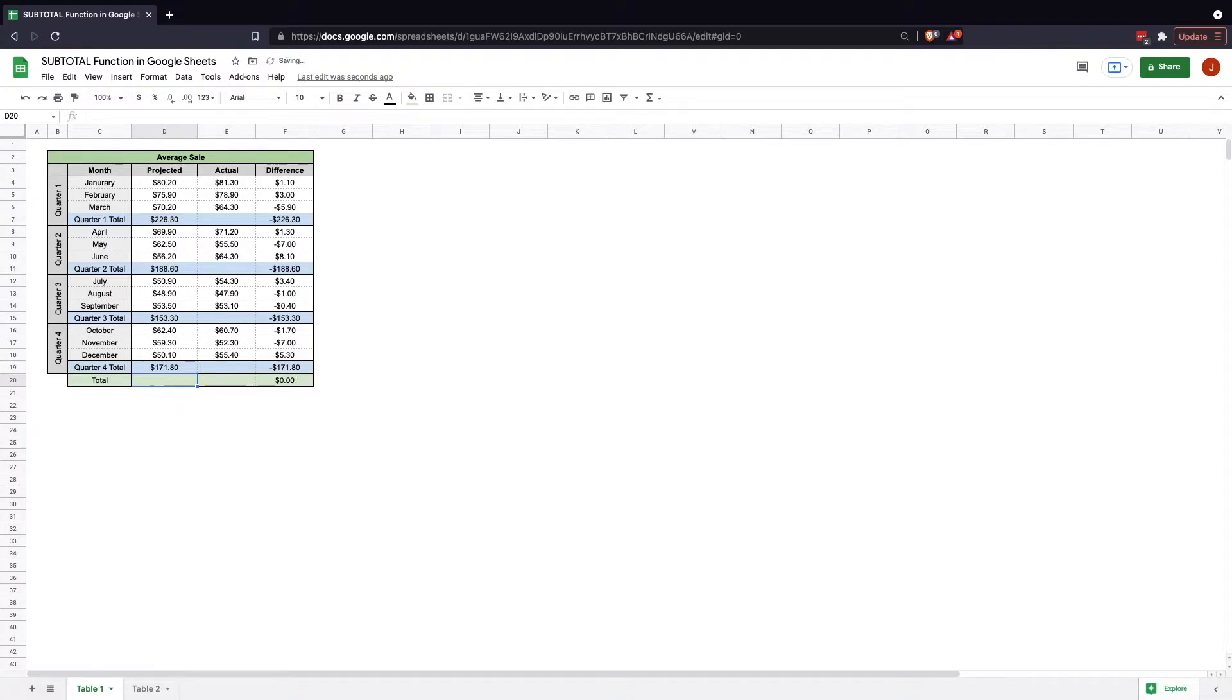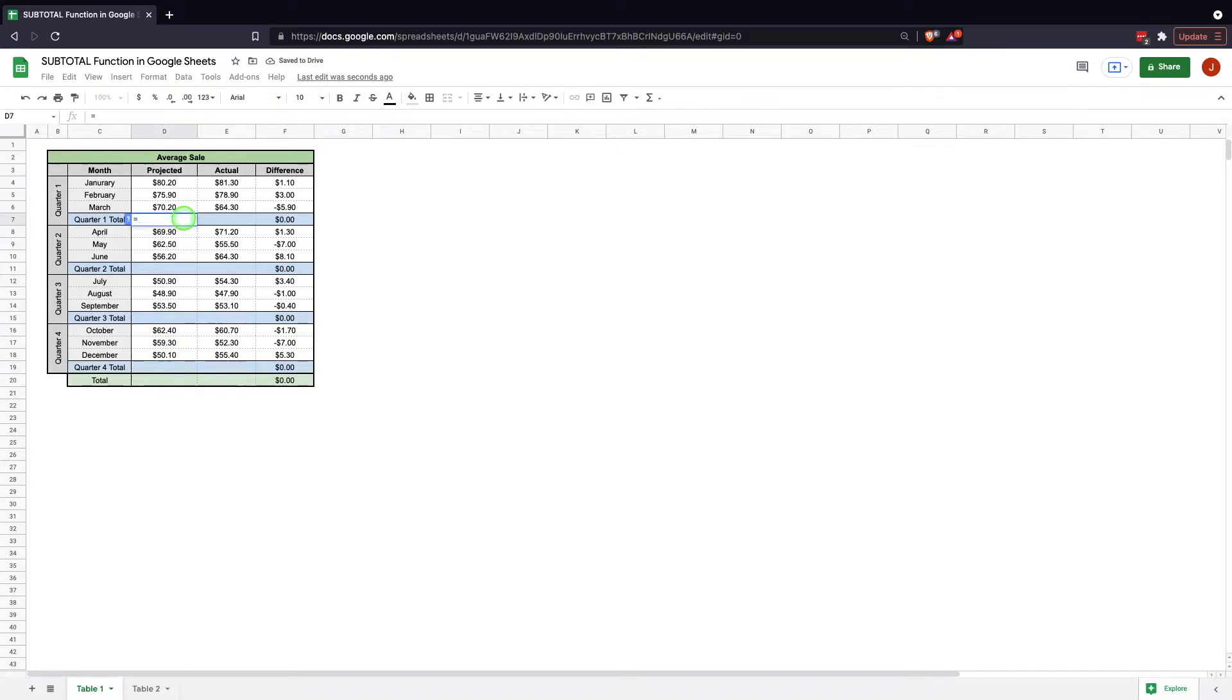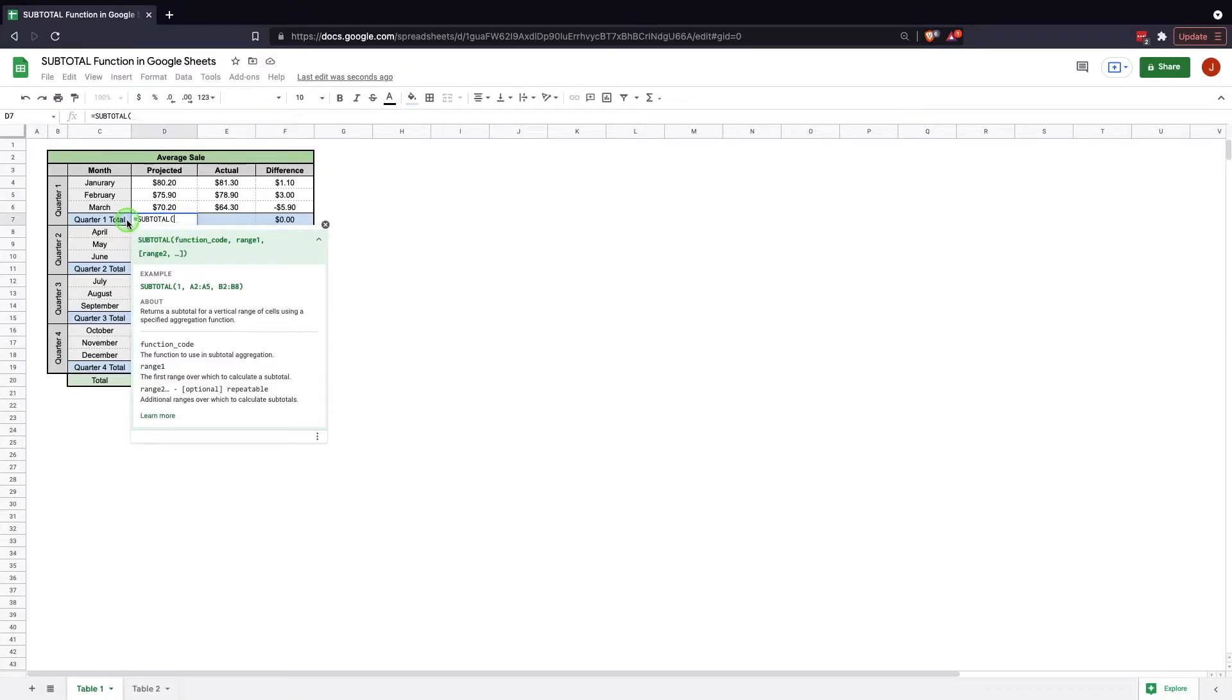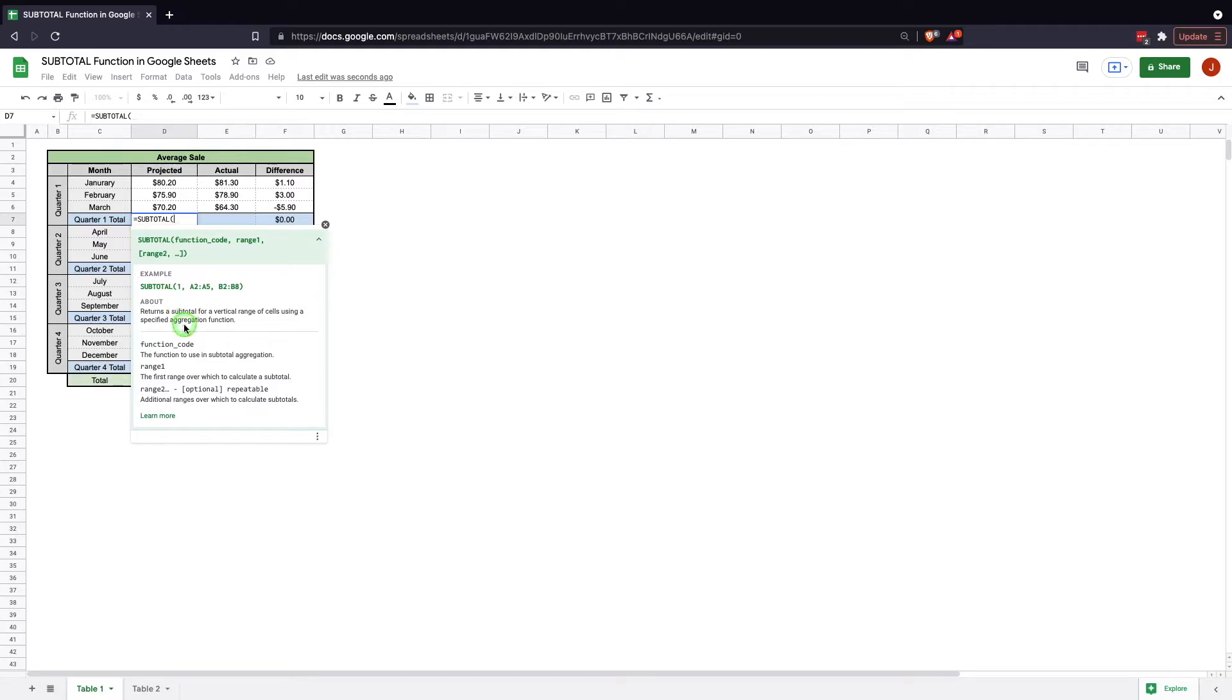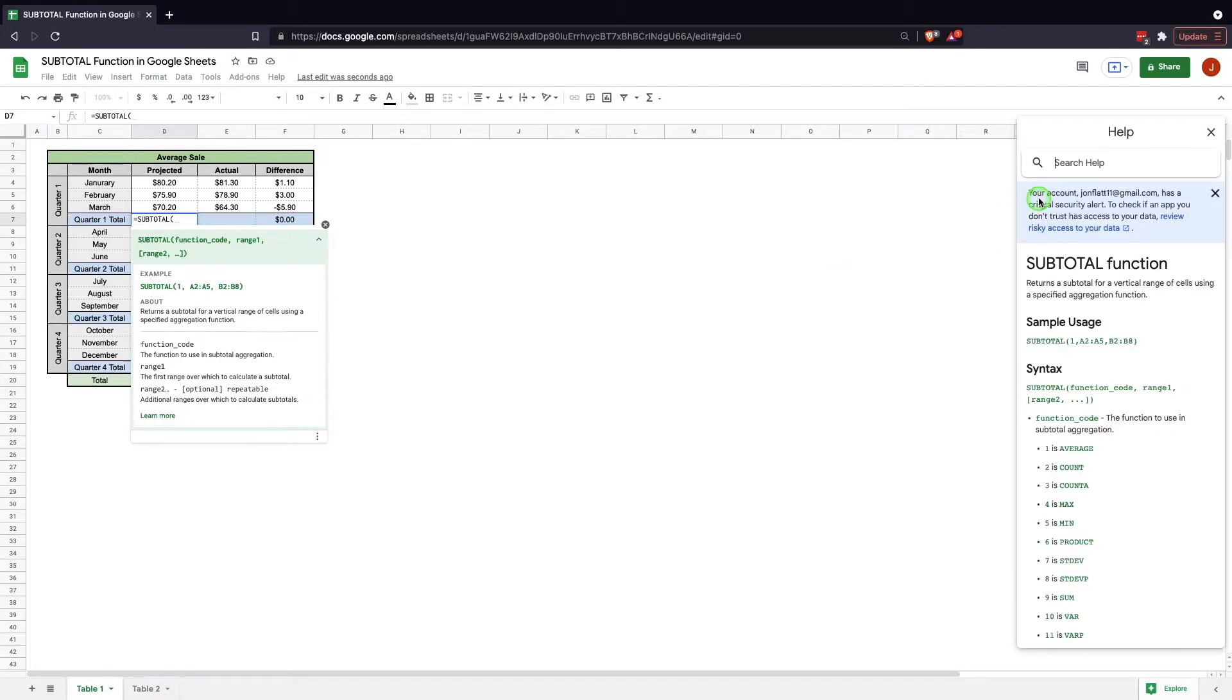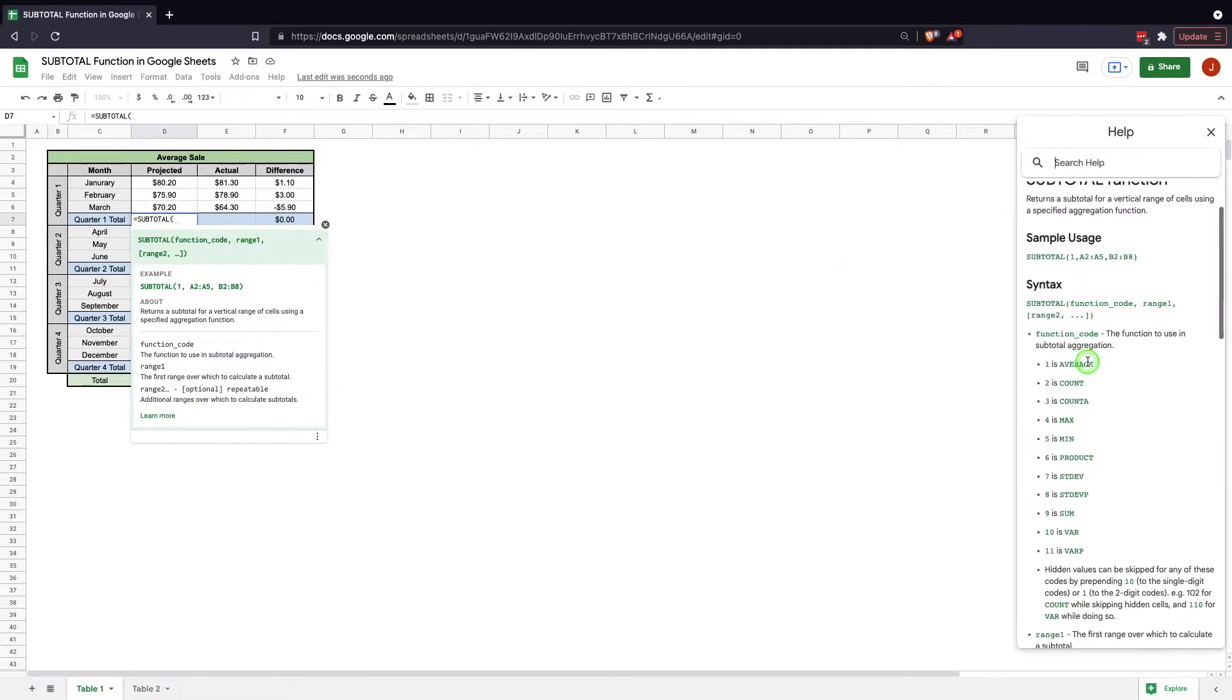And the way we can do that, this is where the subtotal function comes in handy. The subtotal function is made up of a two-part or two-argument syntax. We go equals subtotal, open parenthesis, and then I'll pull up this info formula preview. We look at it and it says function code, and then range one, and then it's expandable, range two, et cetera. We need to understand the function code. The best way to understand the function code, if you don't have it in front of you already, or in a table somewhere for you to reference out to, you can click this learn more button here. We'll pull up the Google Help section, and this Google Help section is great. It actually just gives them all to you right here. One is average, two is count, et cetera. Nine is sum.